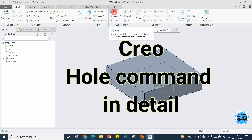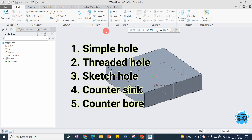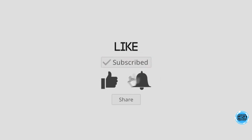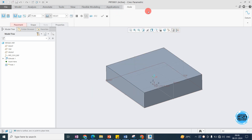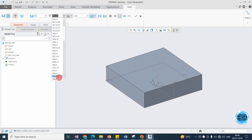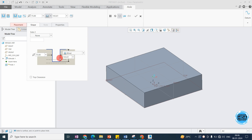In this video we will discuss the Hole command in detail — simple hole, threaded hole, and customized hole where we can define the hole with a proper sketch. In the hole interface, there are two main options: simple hole, which is without threading, and standard hole, where you can select sizes like M8, M10, M12 with threading.